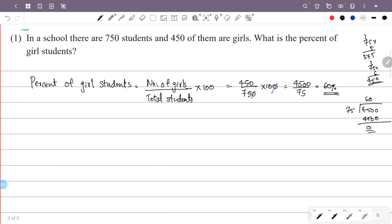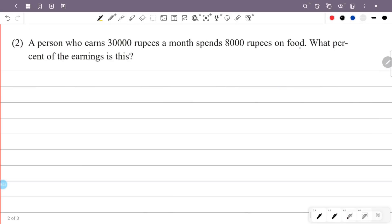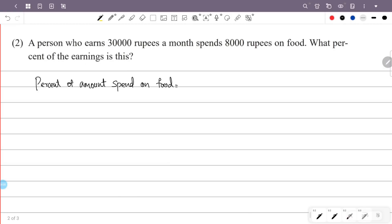A person who earns 30,000 rupees a month spends 8,000 rupees on food. What percent of earning is this? The amount spent on food by the monthly income — the formula is the fraction into 100 — so 8,000 by 30,000 into 100 will give the percentage of income spent on food.